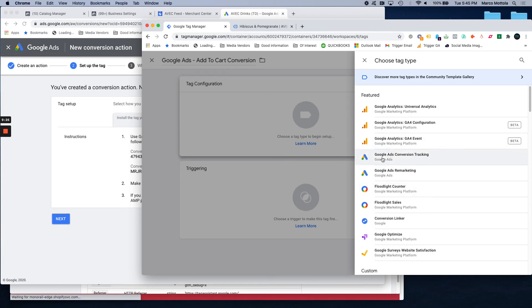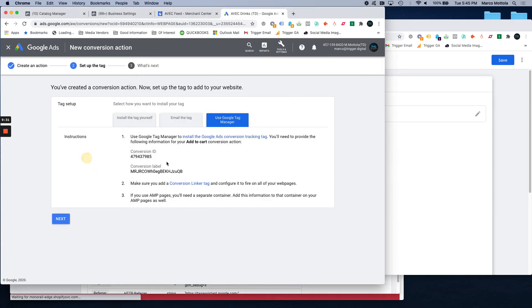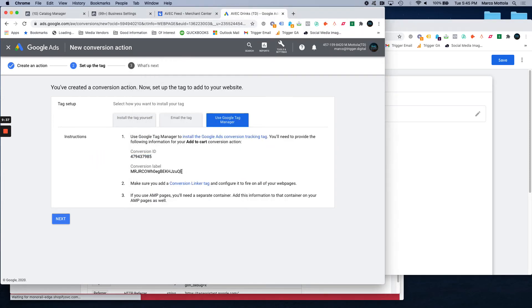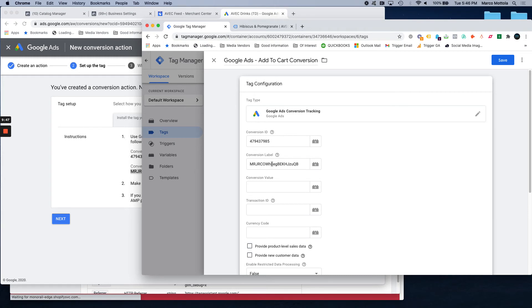You're going to do Google Ads conversion tracking. You're going to copy the conversion ID and paste it under conversion ID. You're going to copy the conversion label and paste under conversion label. This basically just tells Google Tag that when this happens to send this event to this account.